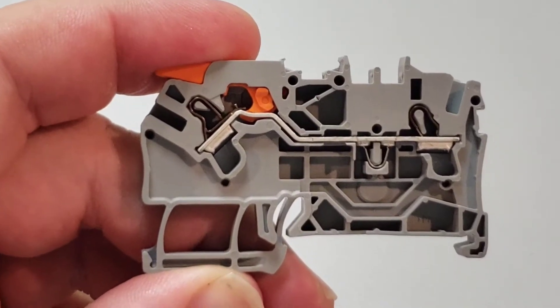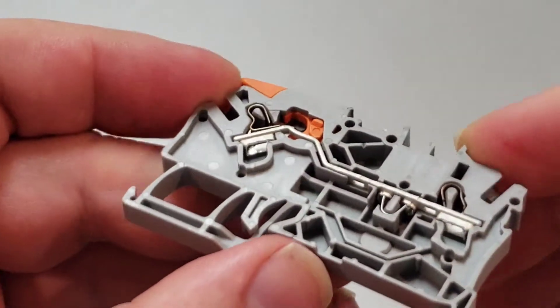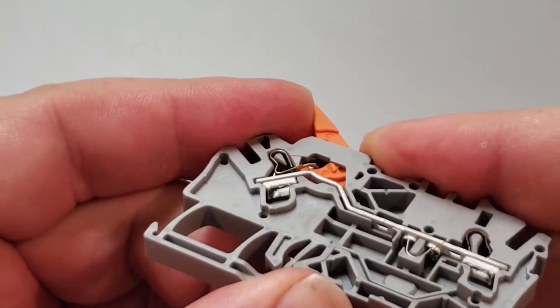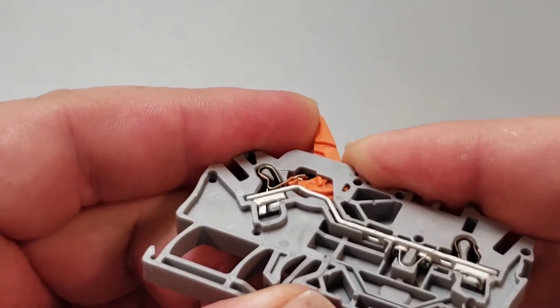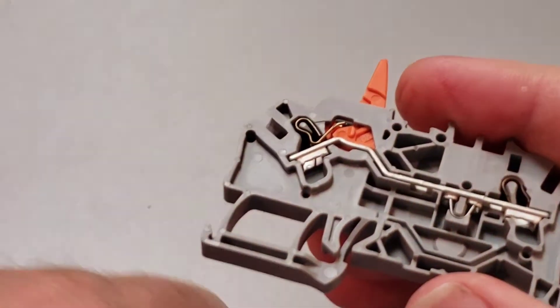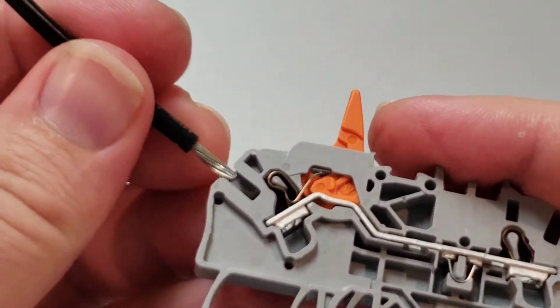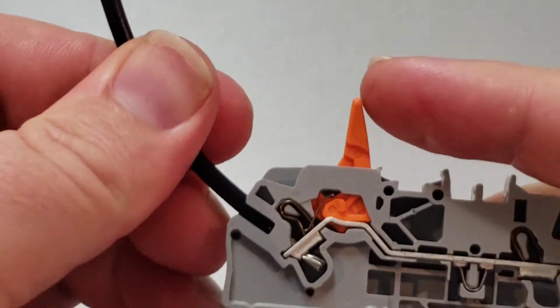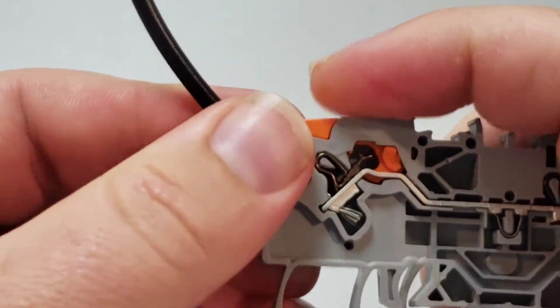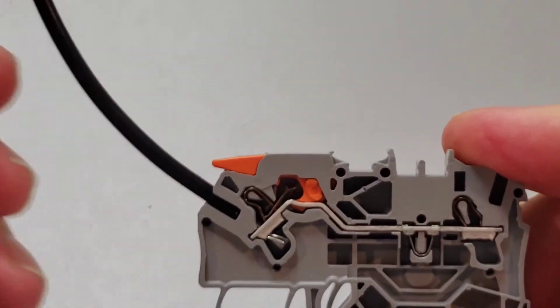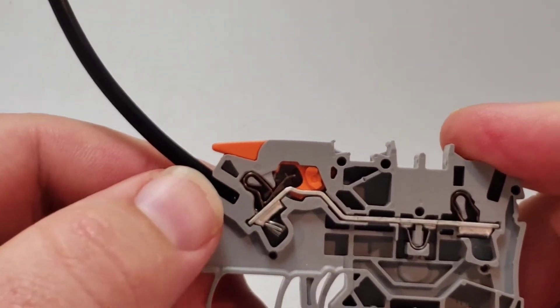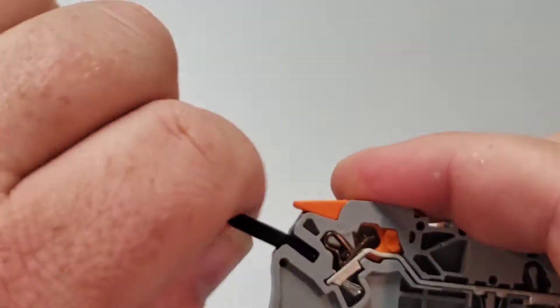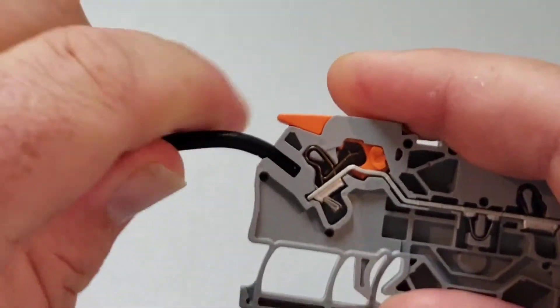This is a Wago terminal block and they were the inventors of this spring cage clamp. When I open this up, you see that little piece of steel peeling back? What that does is your wire is surrounded by connection, so you get a much superior connection than a screw terminal. And it makes this wire really difficult to pull out.